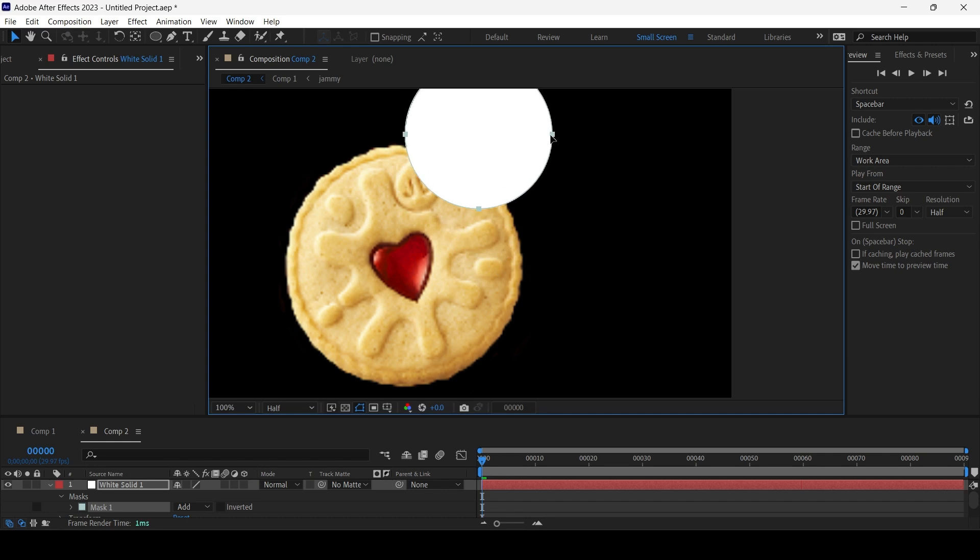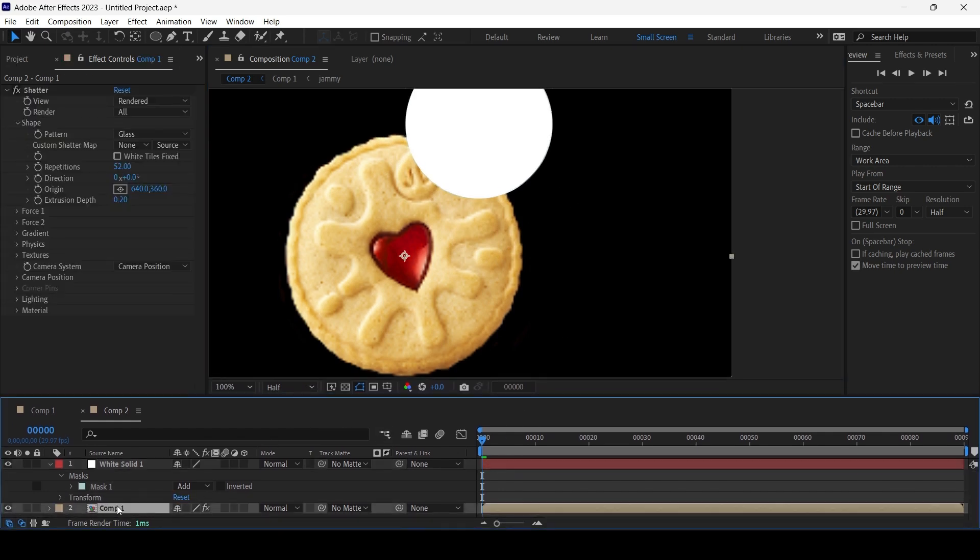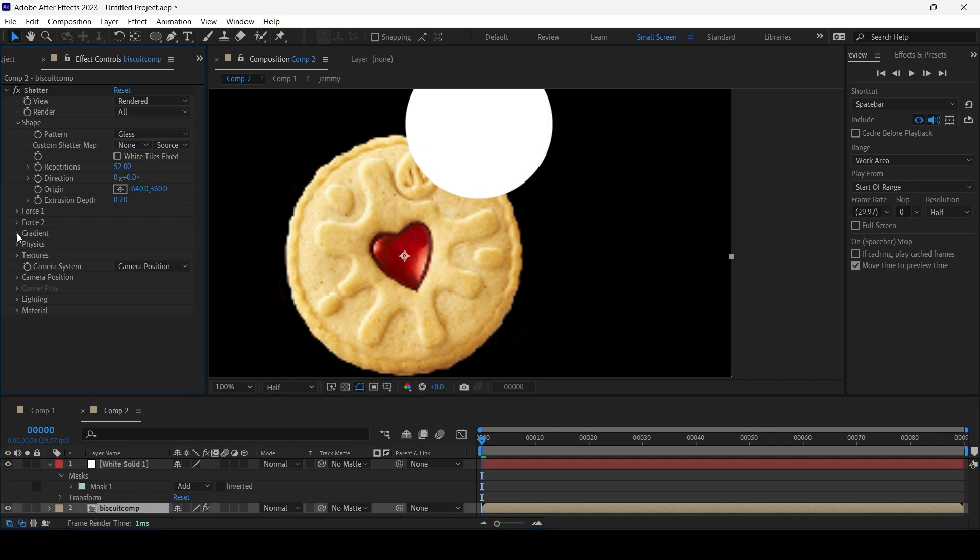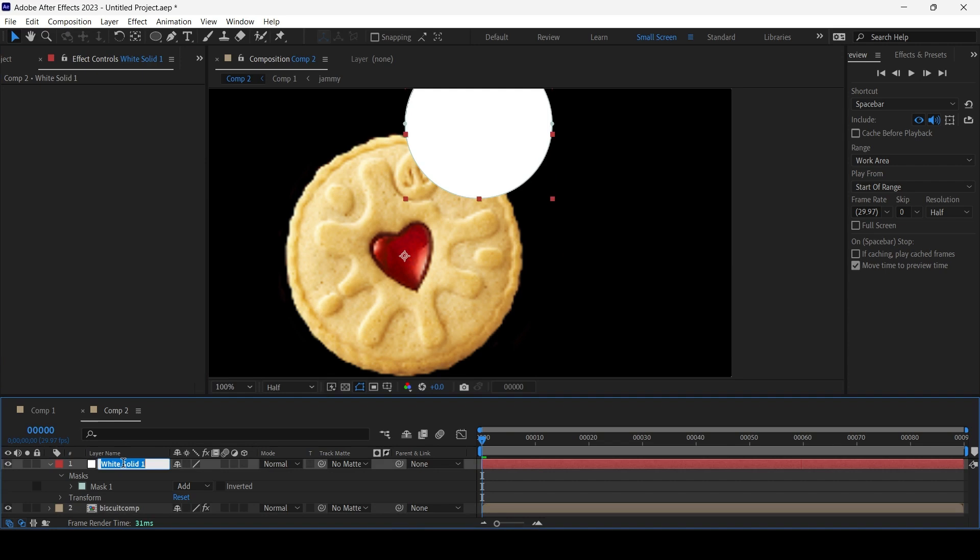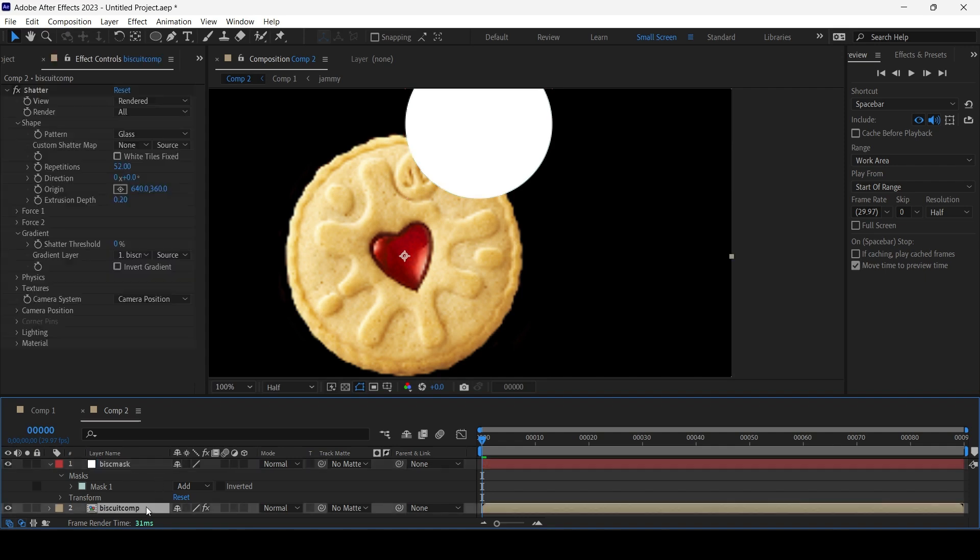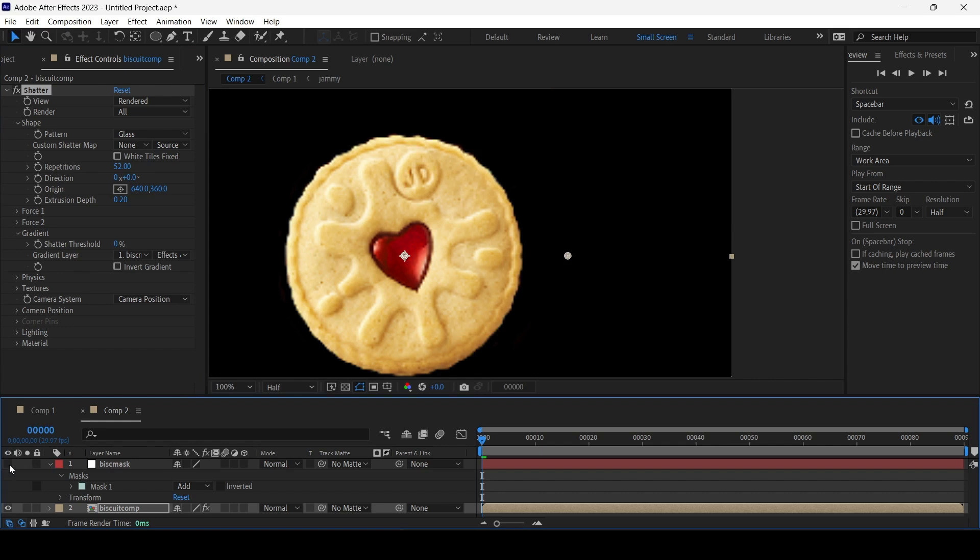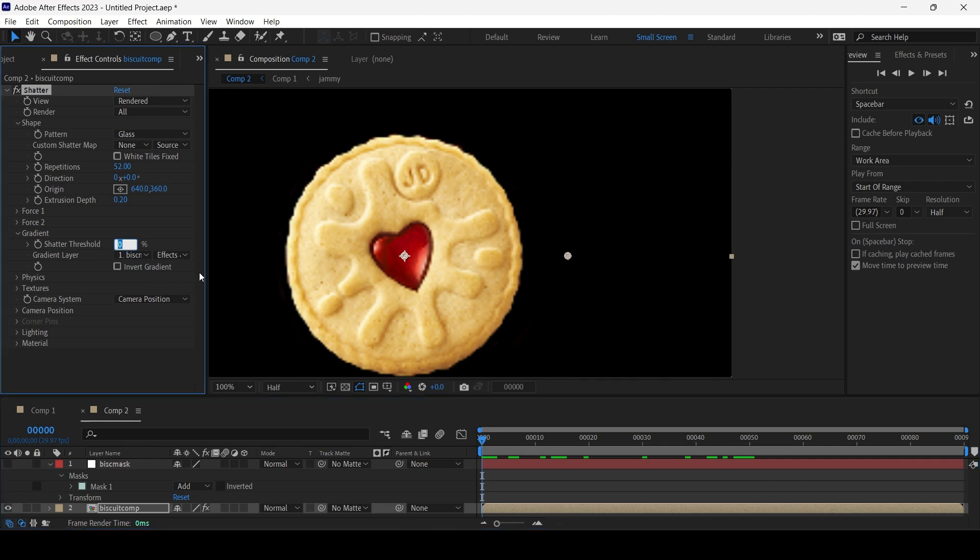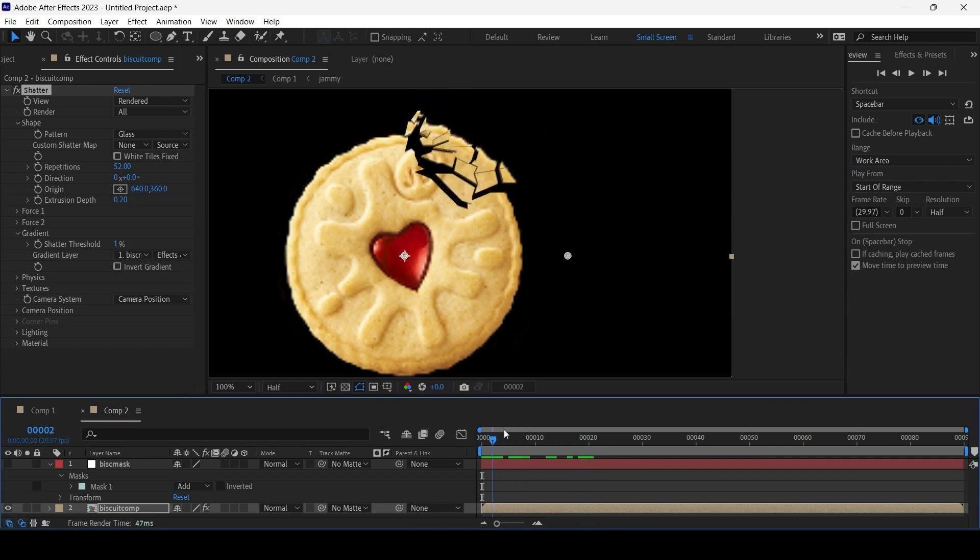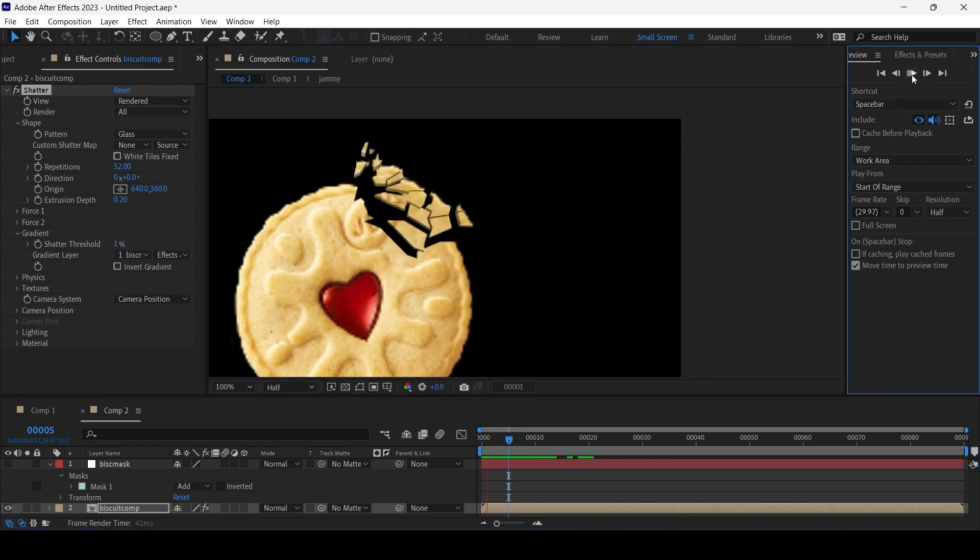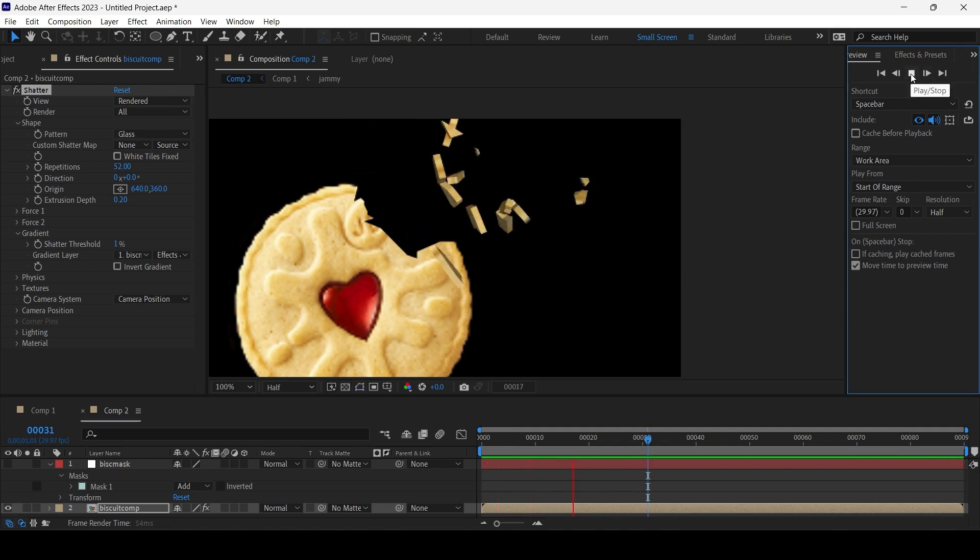Let's choose the ellipse tool and just draw a crude mask. Let's put it over here. Now on my comp, let's call this Biscuit Comp. I'm gonna go to Gradient and choose Gradient Layer—the white solid one. Actually, let's just call that Biscuit Mask. The source I'm gonna choose Effects and Masks—pretty important. I'm gonna hide the mask, make it invisible. Nothing happens. That's because we need to increase the shatter threshold to 1% and now we're getting localized shattering effect.